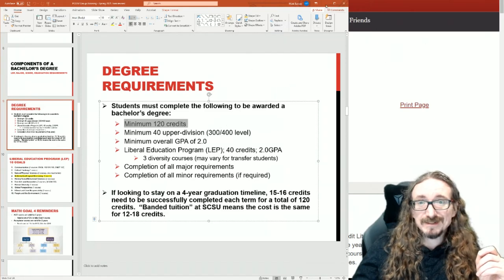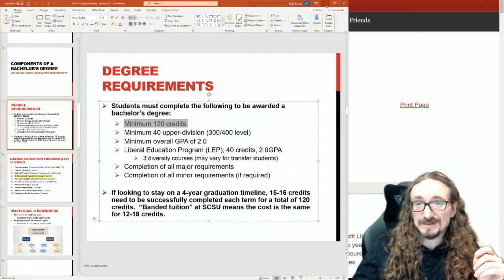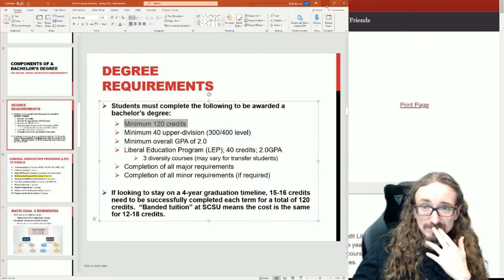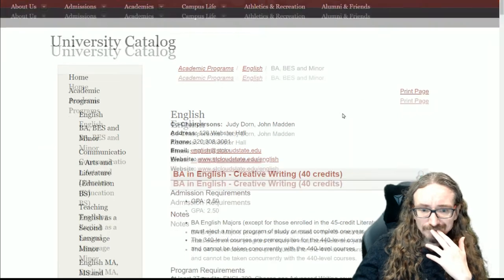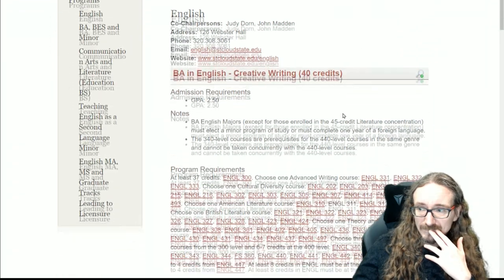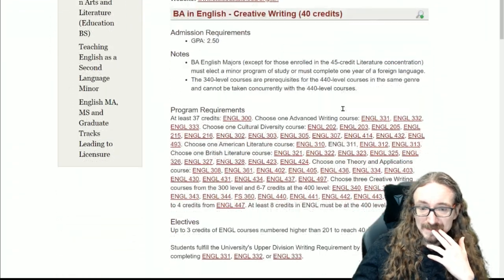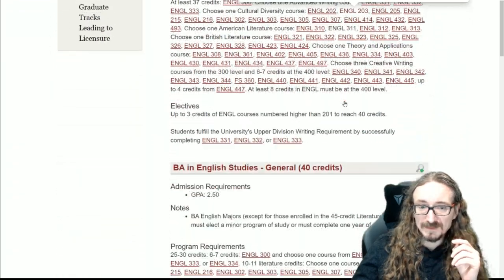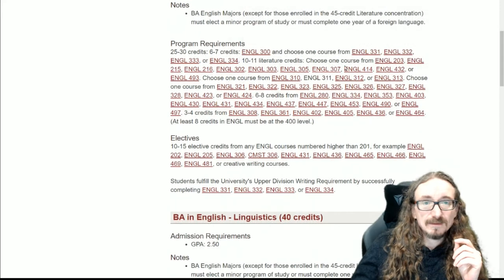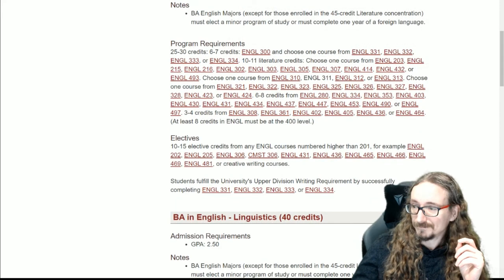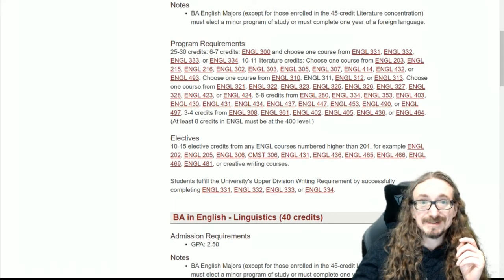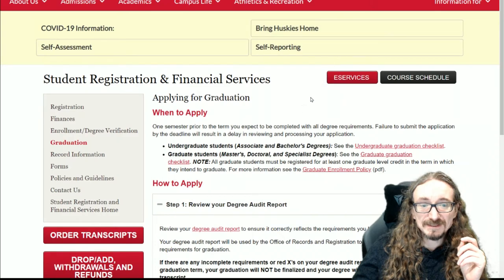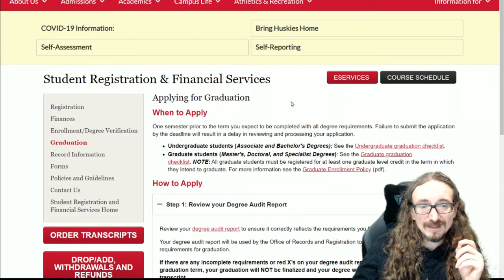That's the main thing I wanted to talk about here in this video. There's one other thing - here's just a list of the requirements for English degrees, but I wanted to skip over to this.